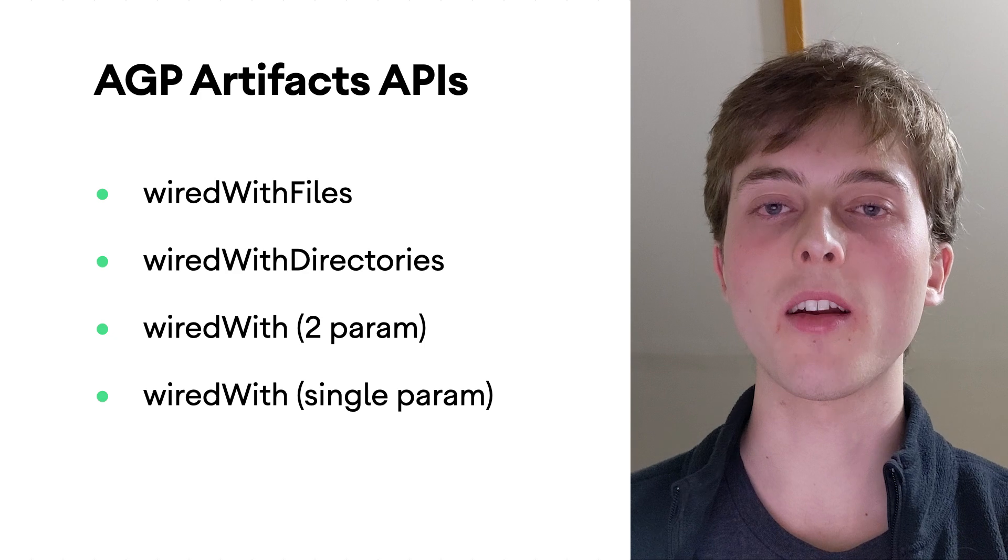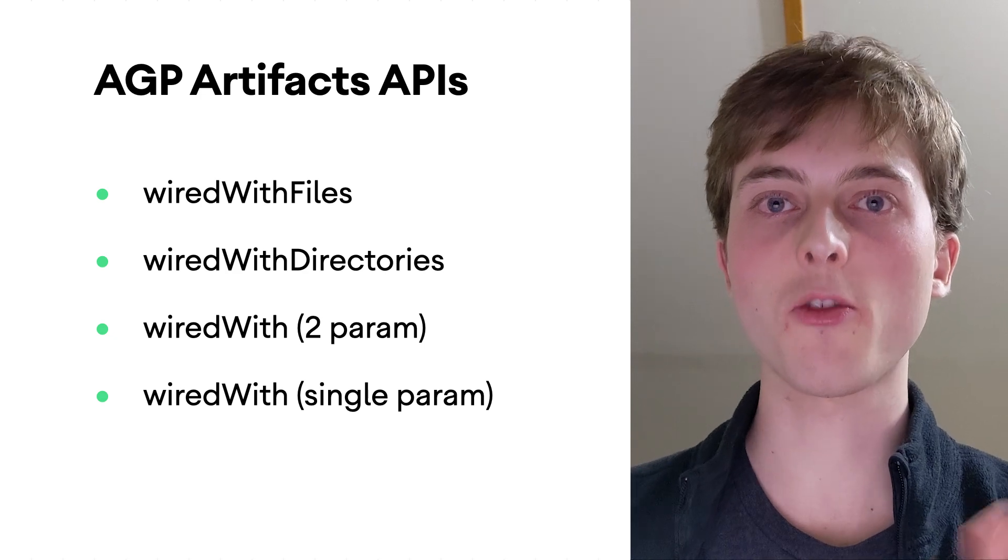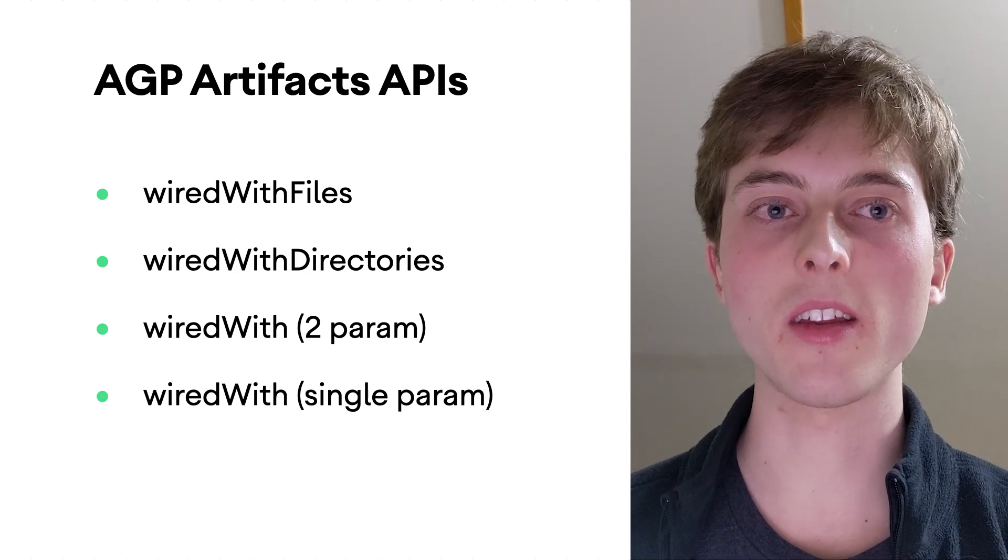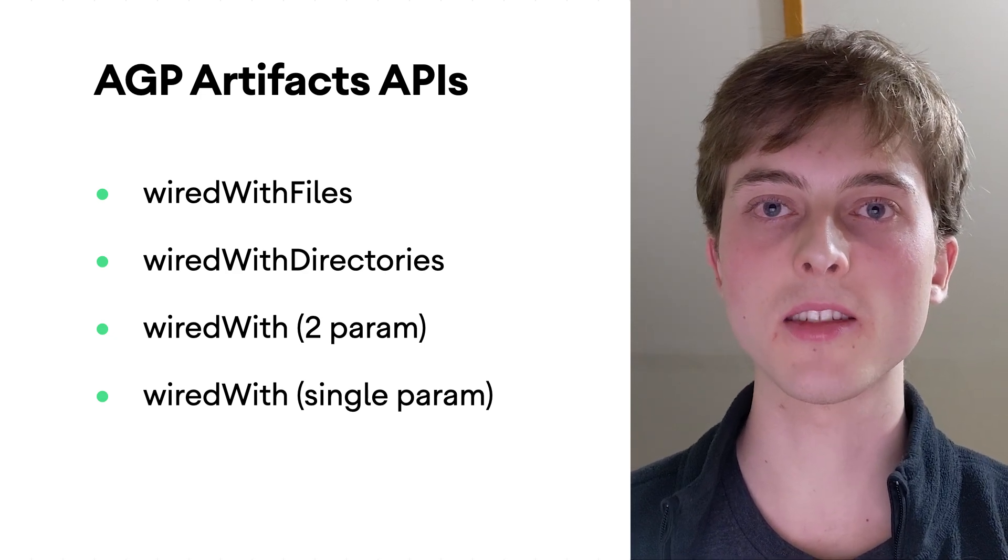And yeah, if you want a more detailed description of all of these methods, check out the description. All right, I hope you enjoyed my tip on using modern AGP and Gradle APIs to manipulate your Android build artifacts. Have fun customizing Gradle and AGP to your needs. Bye. Have a great day.